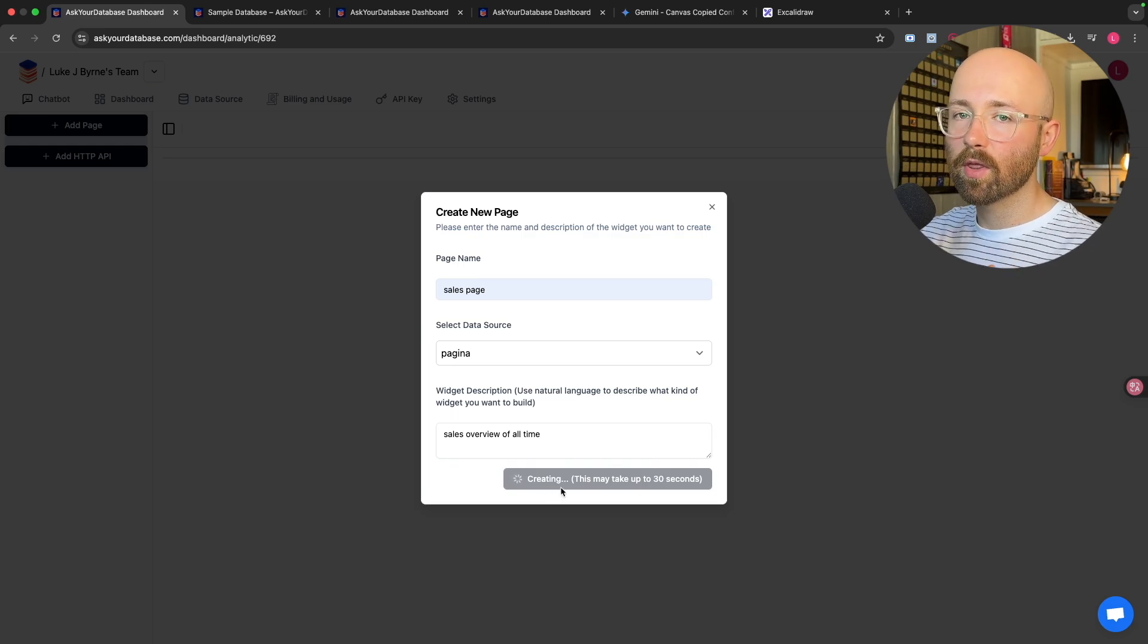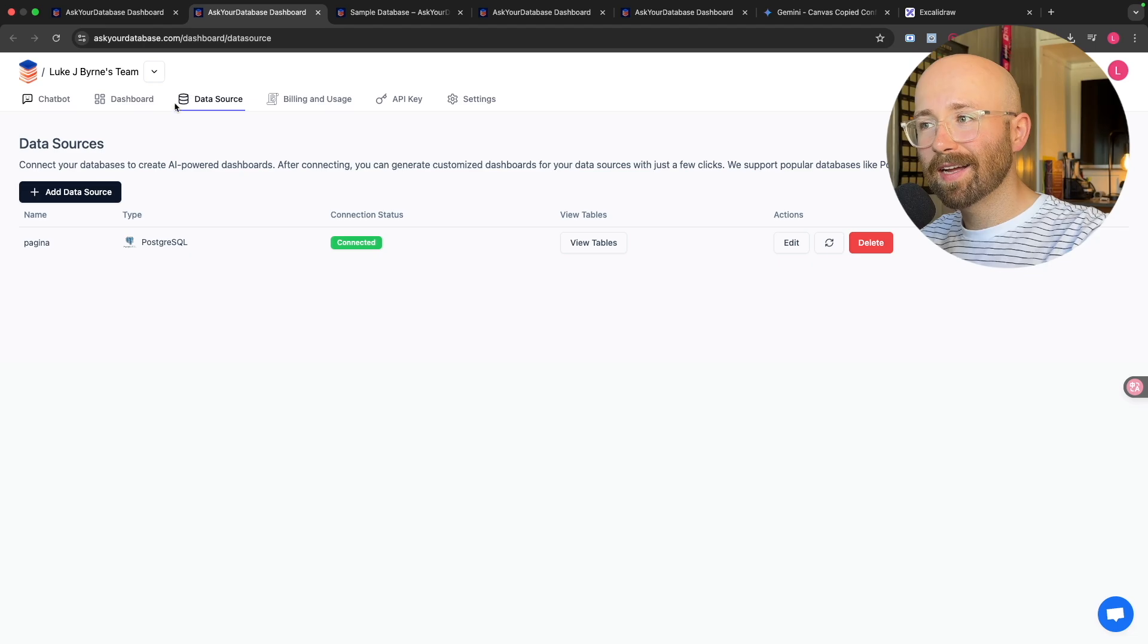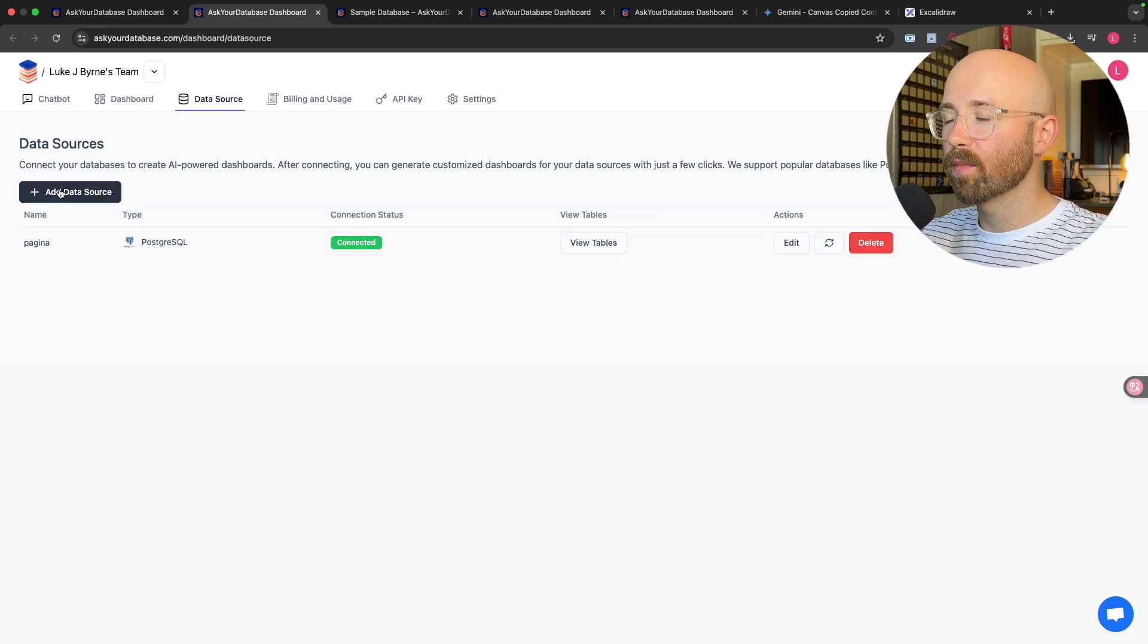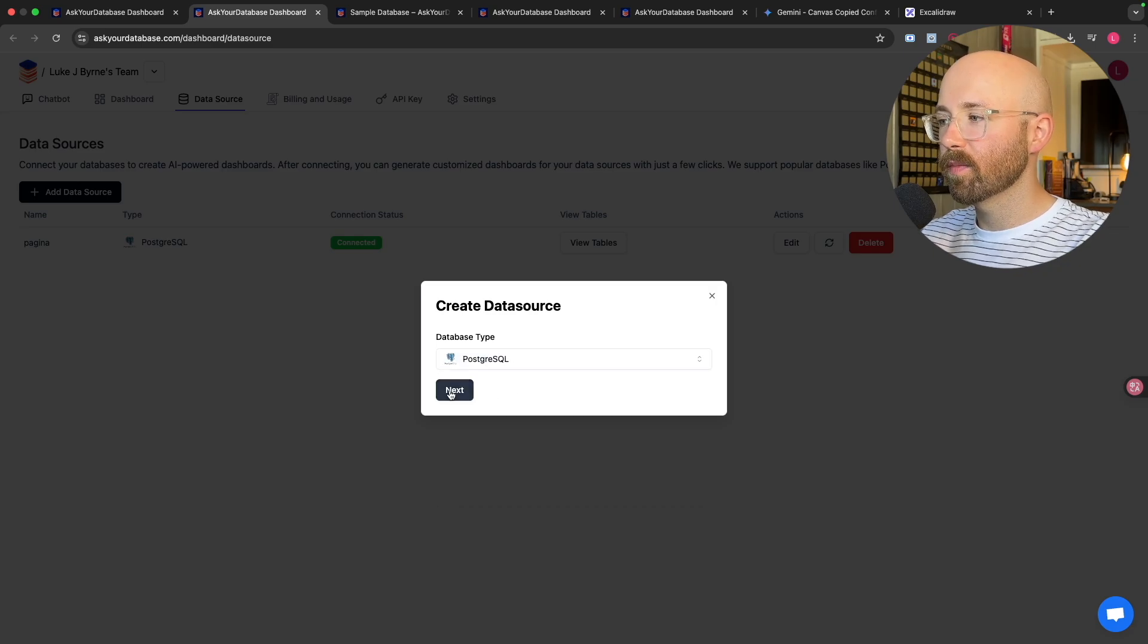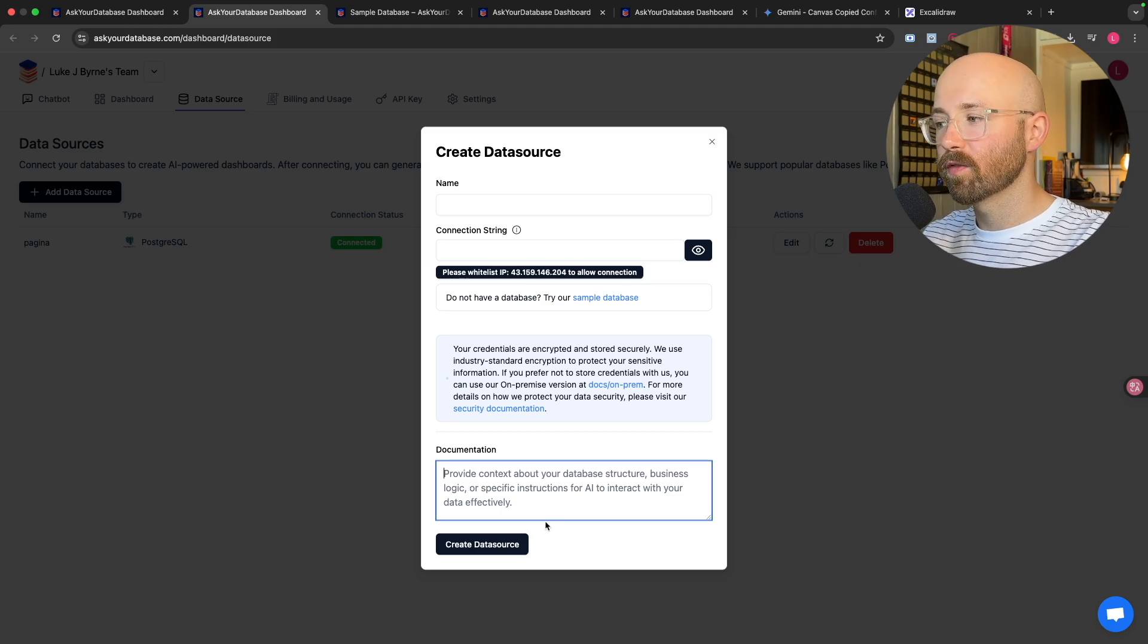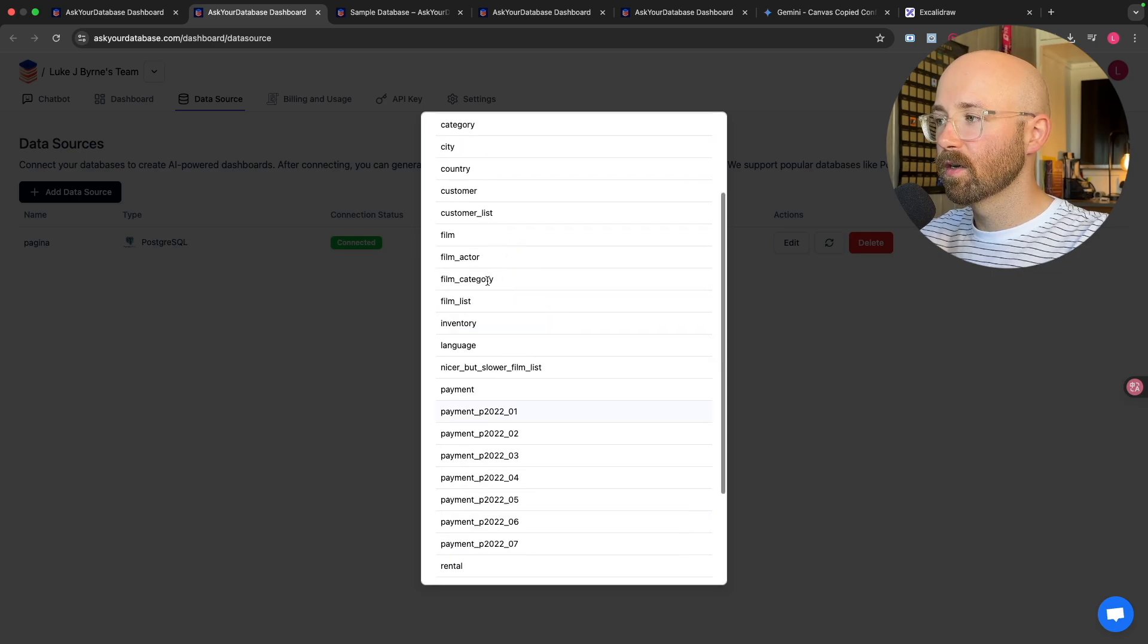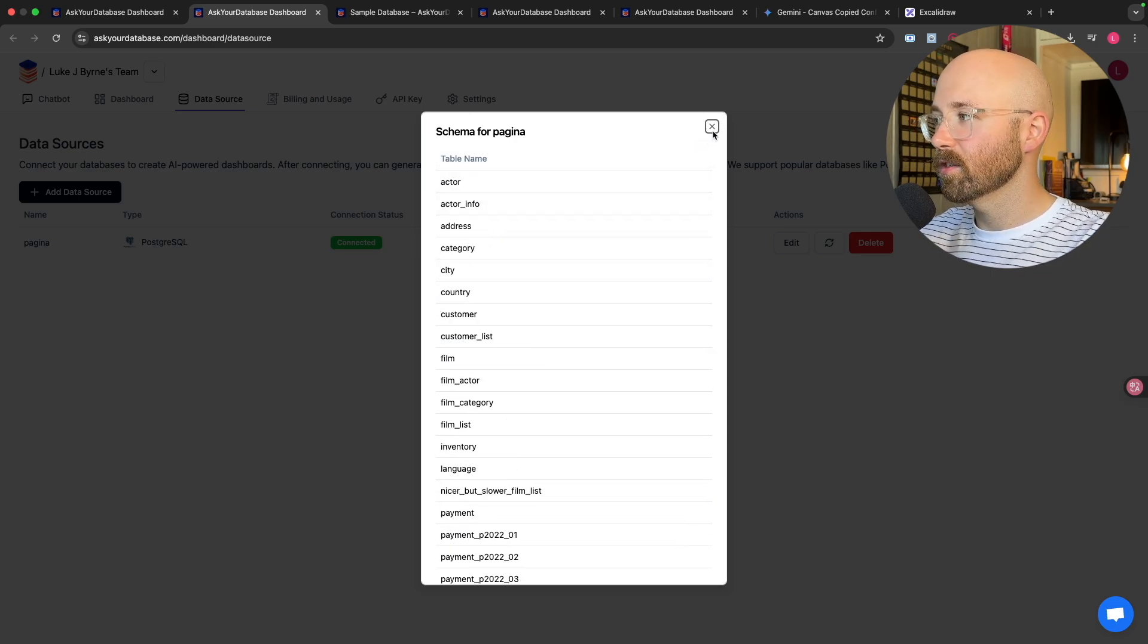And then it can take up to 30 seconds to then go and create this. And for reference, to add a data source, it is literally just as simple as when we created the chatbot. Click Add Data Source, choose the type, and then you can just paste in the connection string and give it a name and add some documentation if you want. And then boom, create a data source and that's you sorted. And from there, you can even view the tables here.